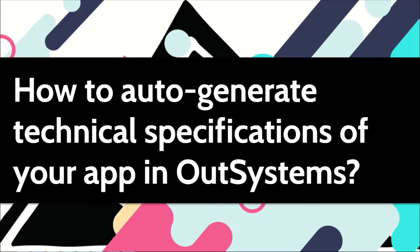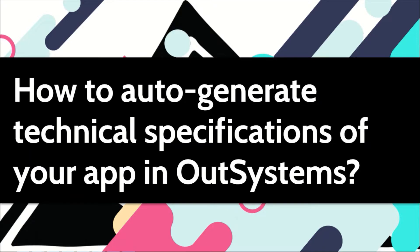As IT teams, we are often required to create technical specifications of the apps that we develop. In OutSystems, this can be automated by using a plugin. In this video, I'll show you this plugin.